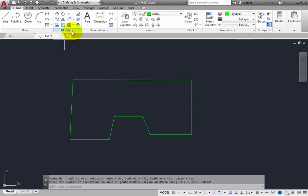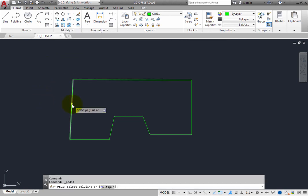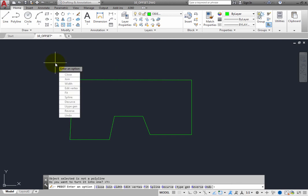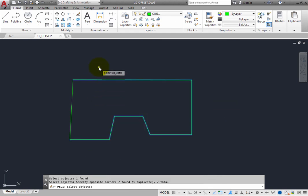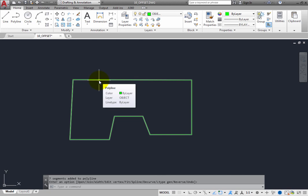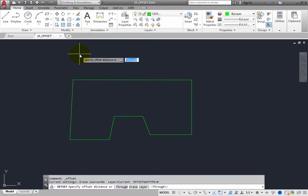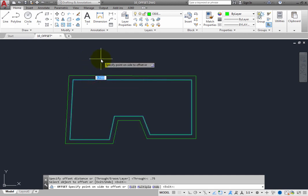There is a much faster technique. Expand the Modify panel and click the Edit Polyline tool. When prompted to select a polyline, select one of the line segments. The program recognizes this is not a polyline and asks if you want to turn it into one — press Enter to accept Yes. Then choose the Join option and select all of the geometry that makes up the object. Right-click to end object selection and end the command. Now when you move the cursor over the object, you can see it is one polyline. You can now offset the entire polyline at once — start the Offset command, specify the offset distance, select the object, and specify a point on the side to offset. Press Enter to exit.